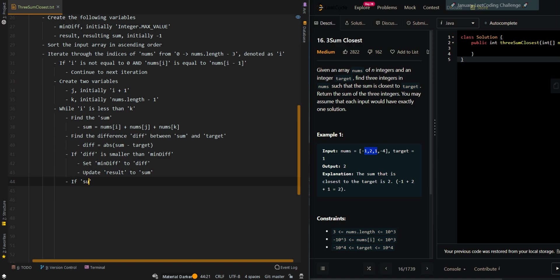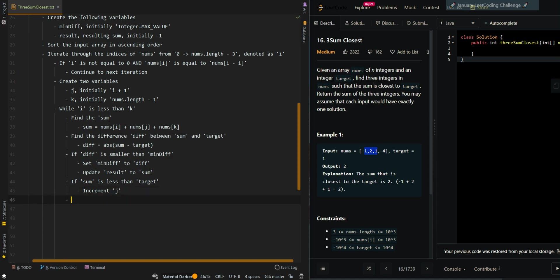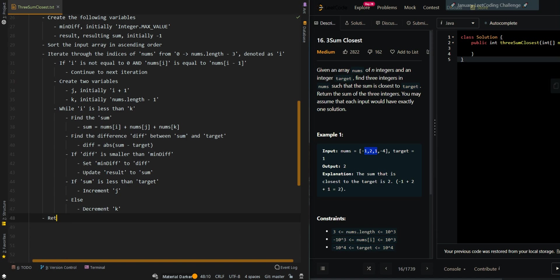Now we have to move our pointers. If our current sum is less than target, we want to increase our sum, so we're going to increment j. Else we want to decrease our sum, so we're going to decrement k. Then we can return the result.